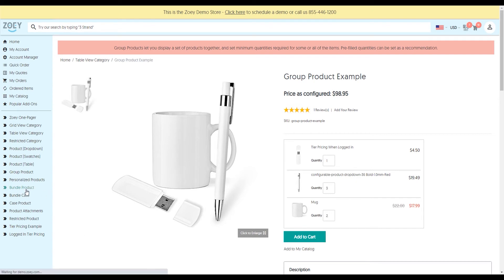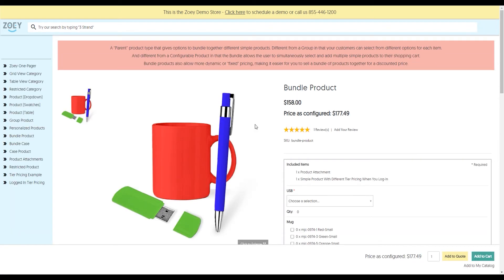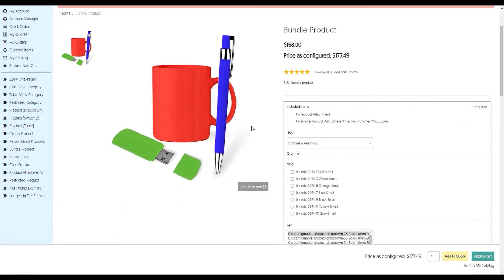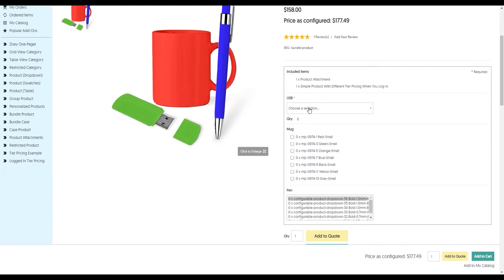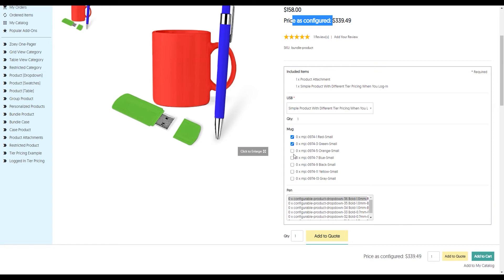I've got a bundled product, which is the opposite of a grouped product. All the items in the bundle are pre-configured. But as the customer chooses the different bundle, you'll see that the price is configured changes.